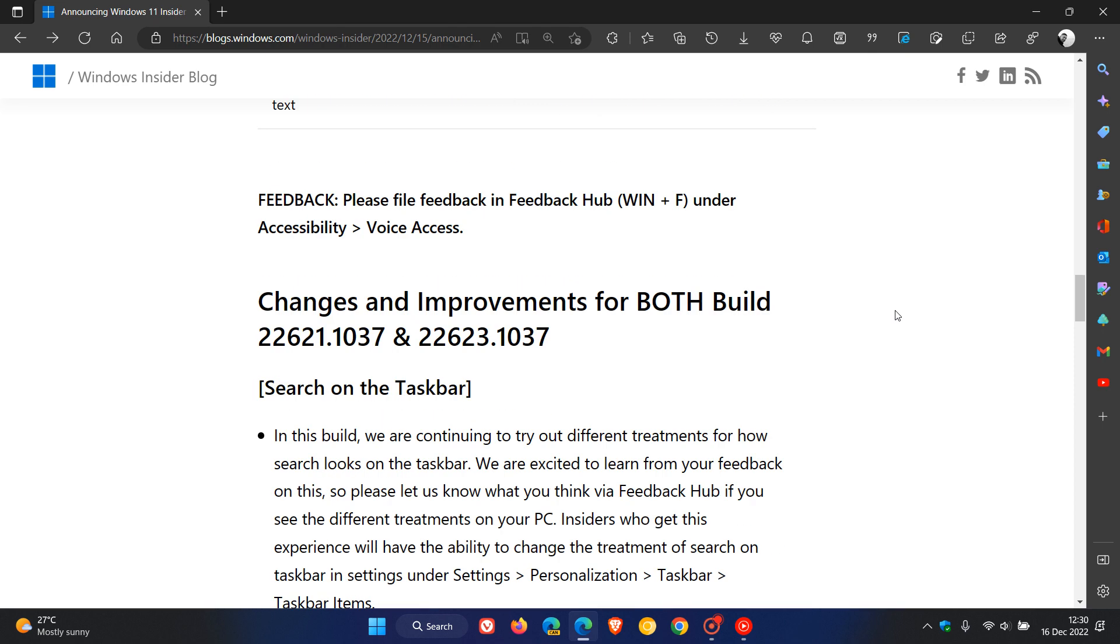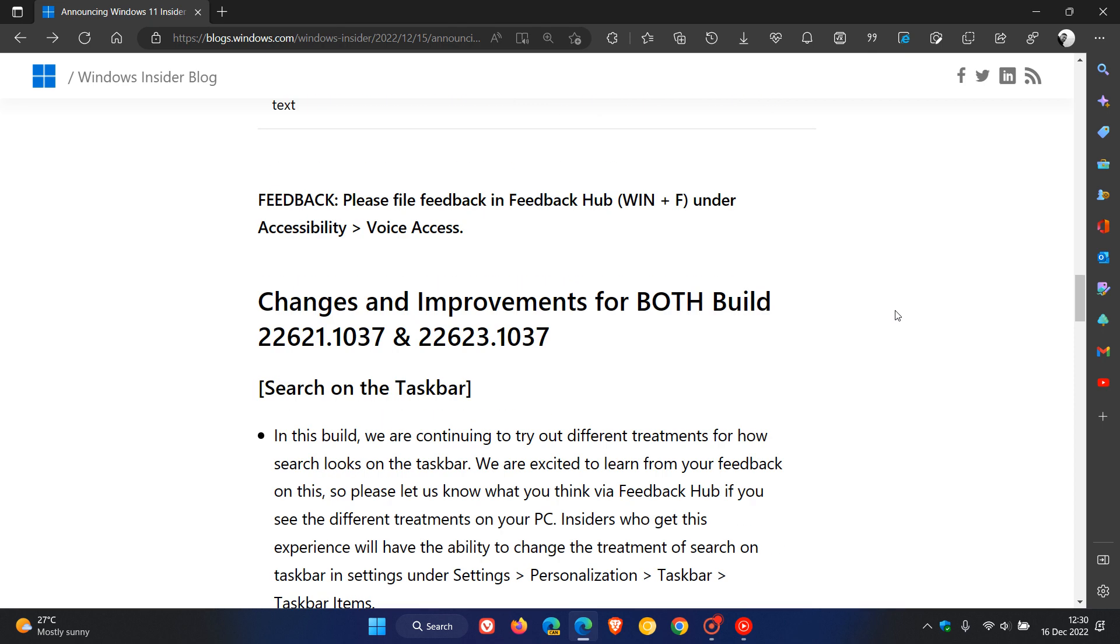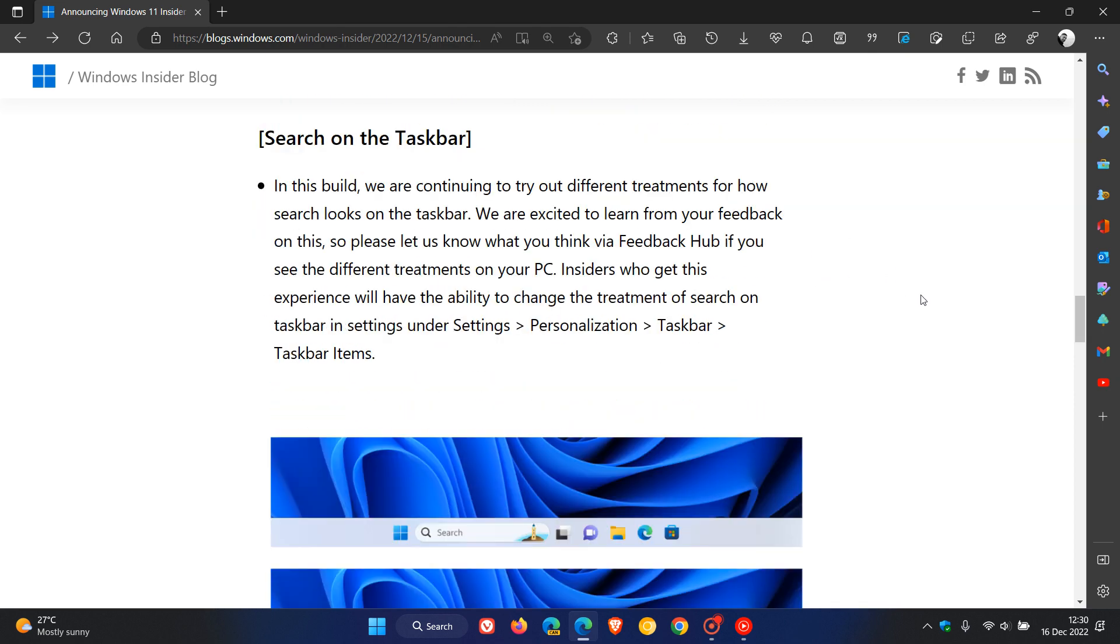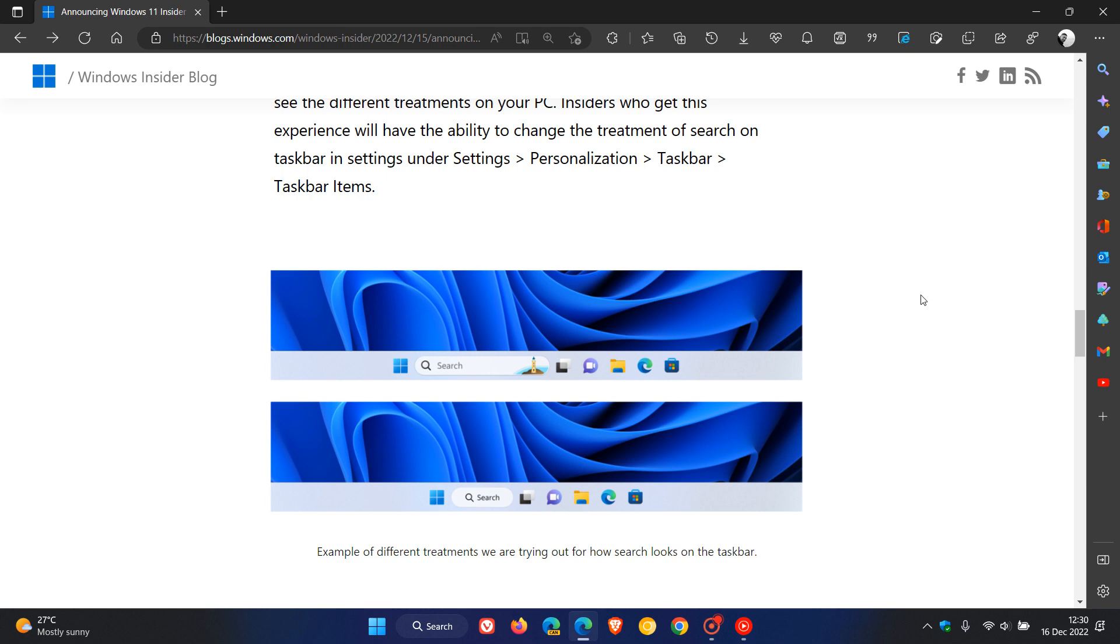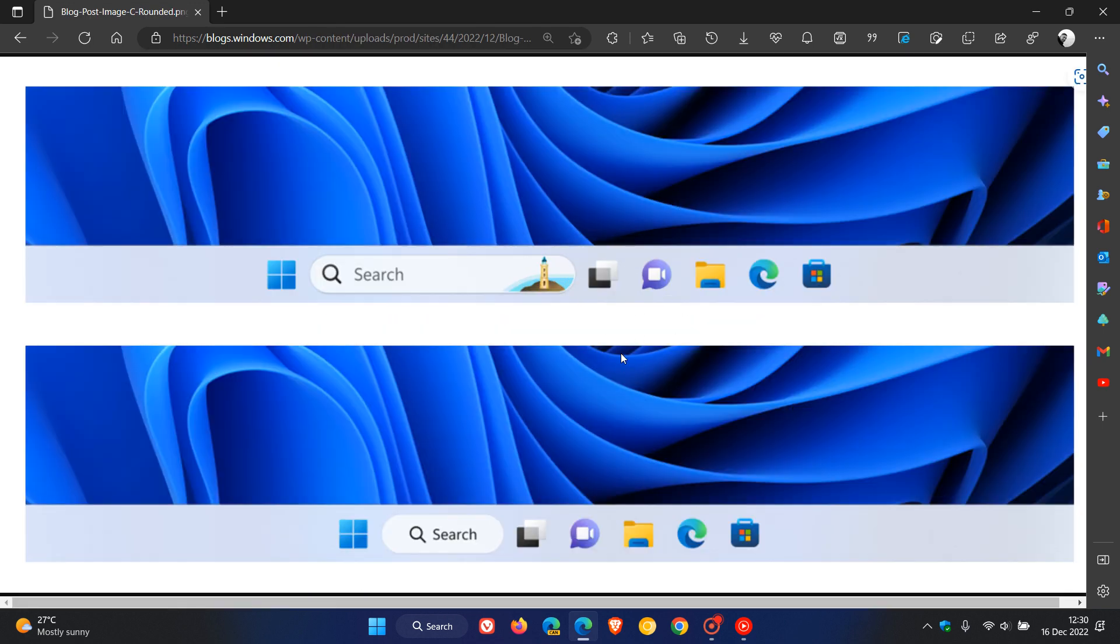The search on the taskbar, as we can see in both beta channel builds for this year, has now received the same improvement that rolled out to the dev channel earlier this week, which is the Windows 10 style search box in the taskbar, which now has the Fluent Design and rounded corners.